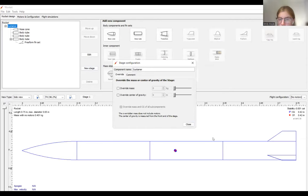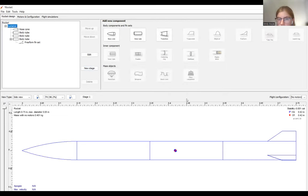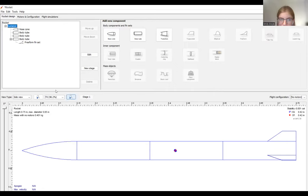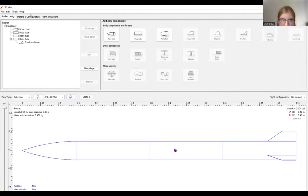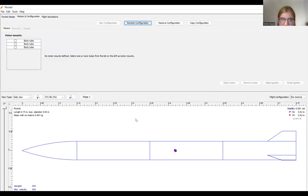So if you want a more detailed open rocket simulation, you can use the parameters up here, but it also works just fine if you put in your mass and center of gravity. So once we're happy with the way our rocket looks, we can go ahead and add a motor.